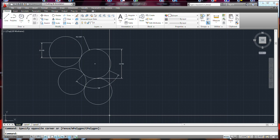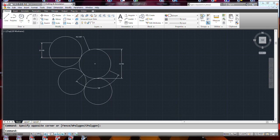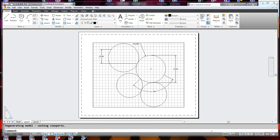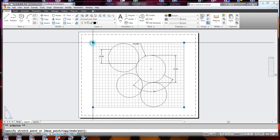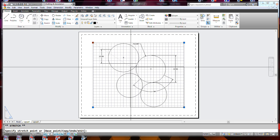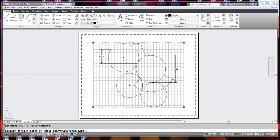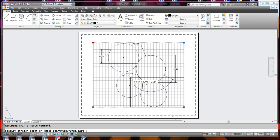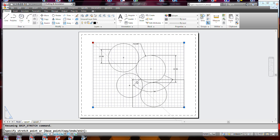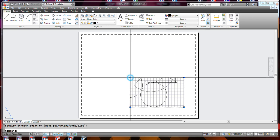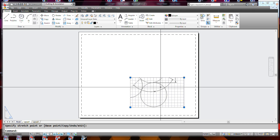If you go down to paper space, you can see that you have a viewport in there, and that viewport can be resized as needed.